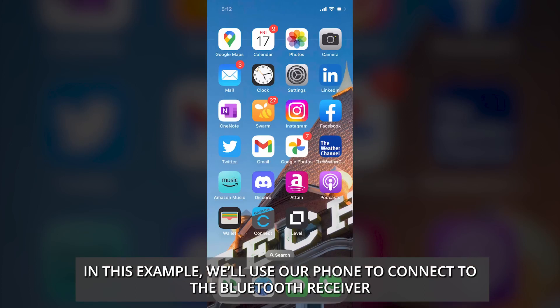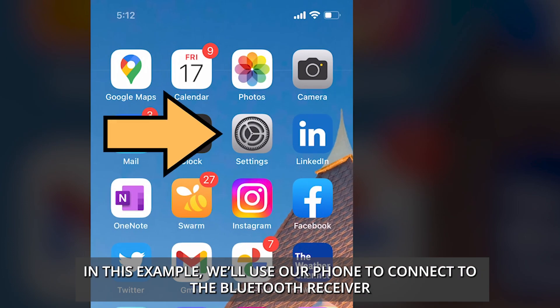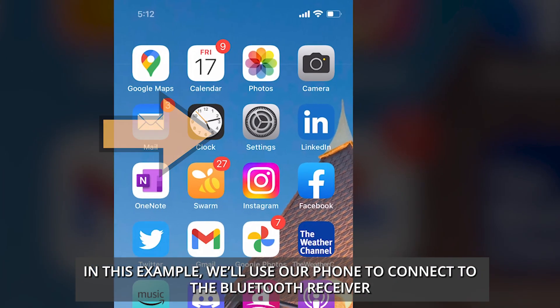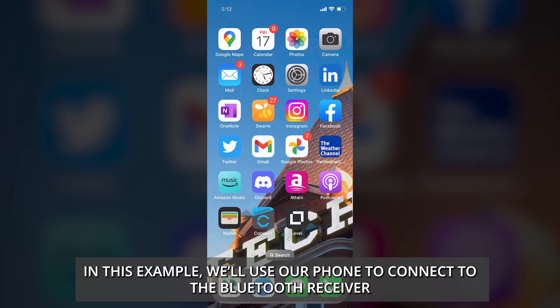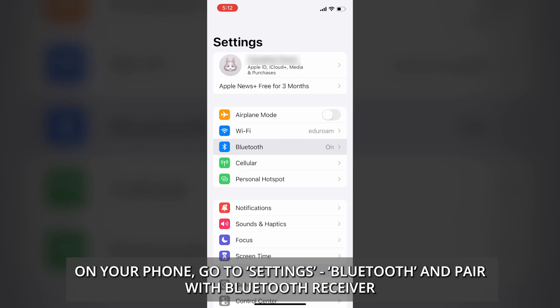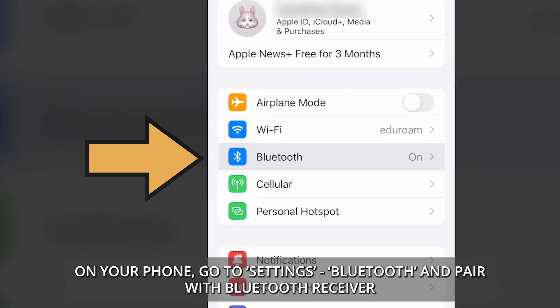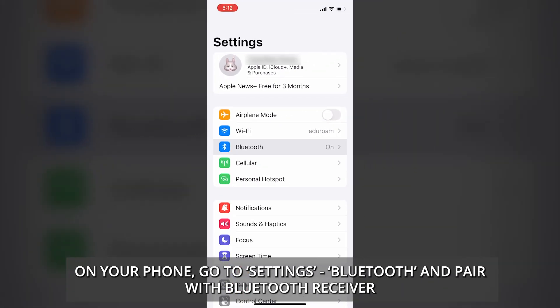In this example, we'll use our phone to connect to the Bluetooth receiver. On your iPhone, go to Settings, Bluetooth, and pair with Bluetooth receiver.